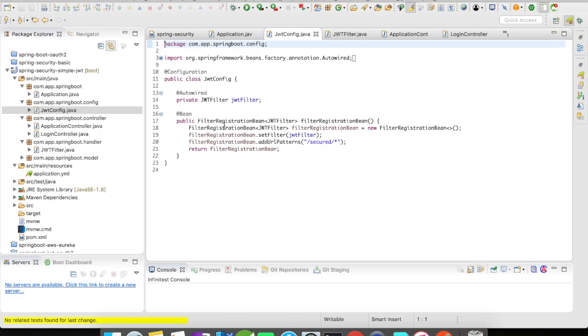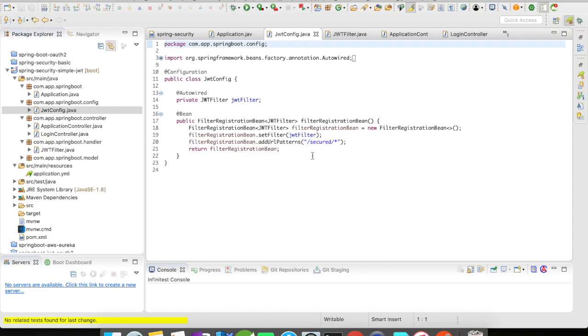And I'm going to create a filter registration bean which is going to register this JWT filter. And then I'm going to add a URL pattern for which the filter has to be applied and I'm going to apply this filter on all secured URIs.